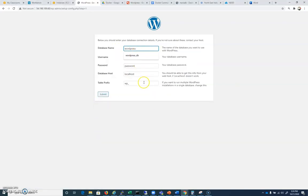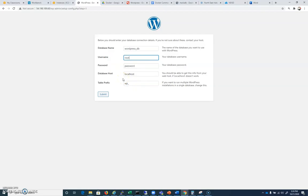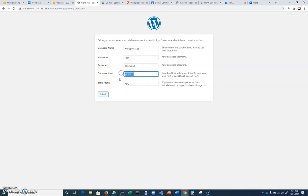And so our database name was WordPress underscore DB. That's what we did create database on. The username for our database, because we haven't given it anything special, is root. Our password is going to be password because that's what I gave it. And the database host now is the name of the Docker that's running the database. So in this case, it's my underscore Maria.